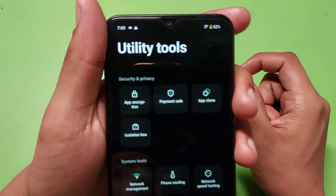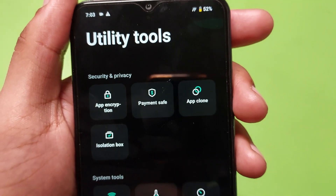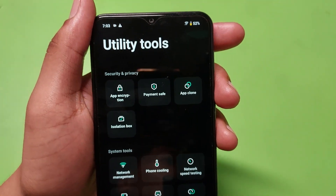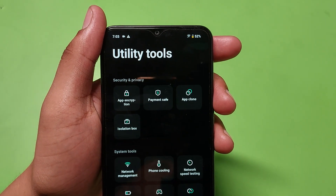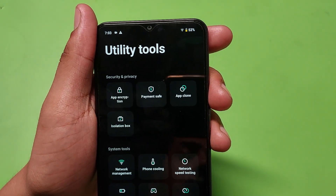From here you can just put the password to enable the App Lock. I hope you like this video. If you like this video then subscribe to our YouTube channel for more helpful tips and tricks videos. See you next time.